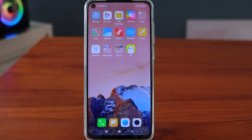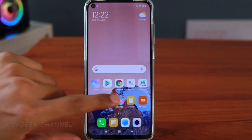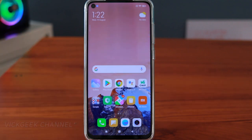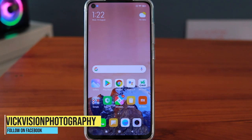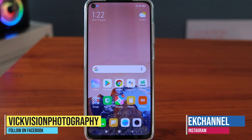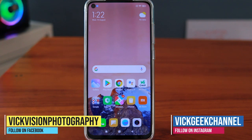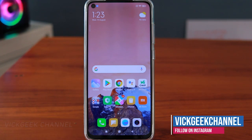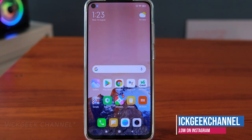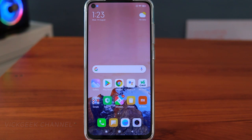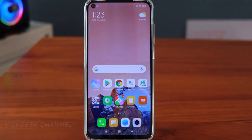Hey guys, welcome back to yet another features video on the Redmi Note 9. I've been doing these videos for the past few days — you can browse through my channel and view a lot of interesting videos related to Redmi Note 9 and mobile tips and tricks. If you are new to my channel, don't forget to click that subscribe button and hit the like button if you like these kinds of videos.